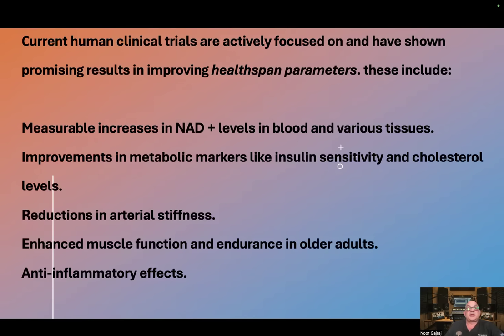Current human clinical trials are actively focused on and have shown promising results in improving health span parameters. These include measurable increases in NAD levels in blood and various tissues, improvements in metabolic markers like insulin sensitivity and cholesterol levels, reductions in arterial stiffness, enhanced muscle function and endurance in older adults, and anti-inflammatory effects.